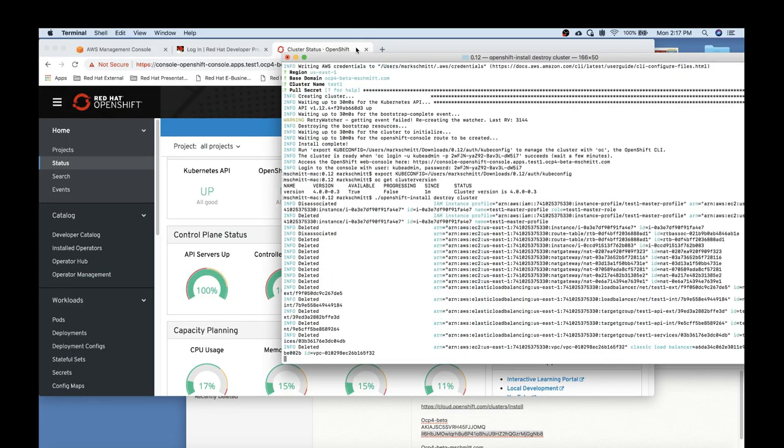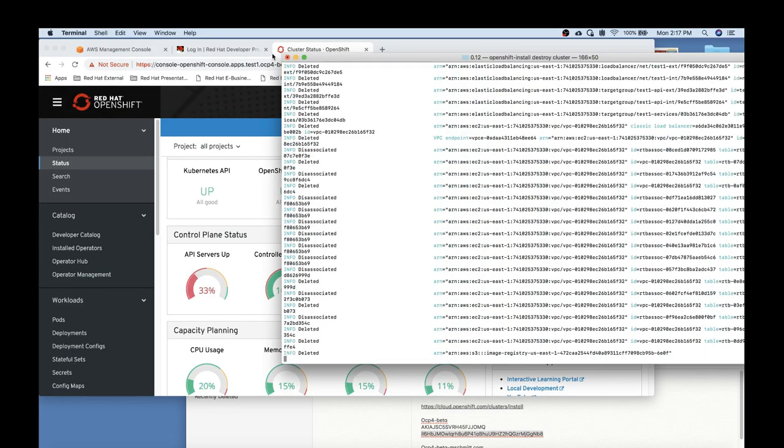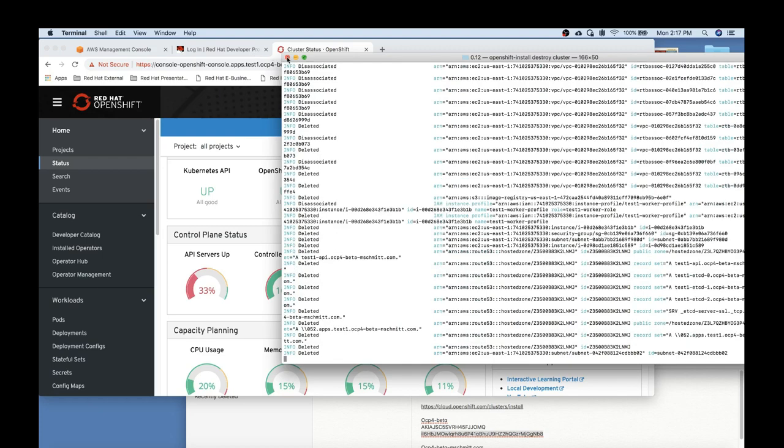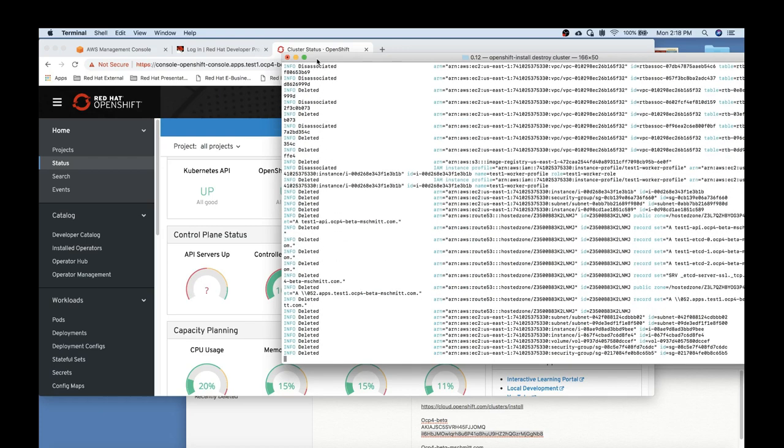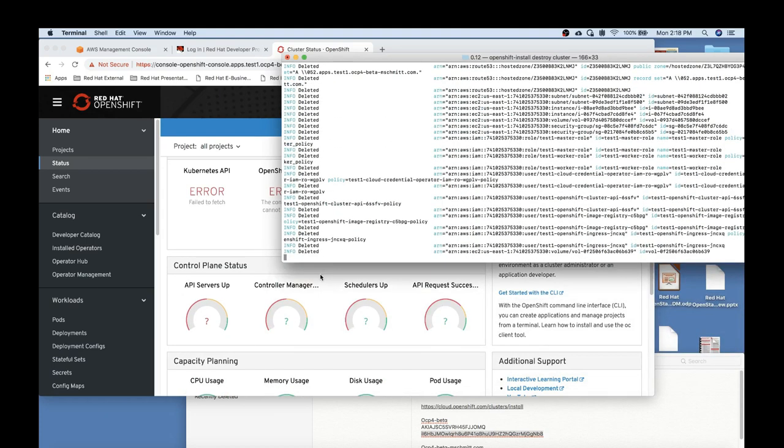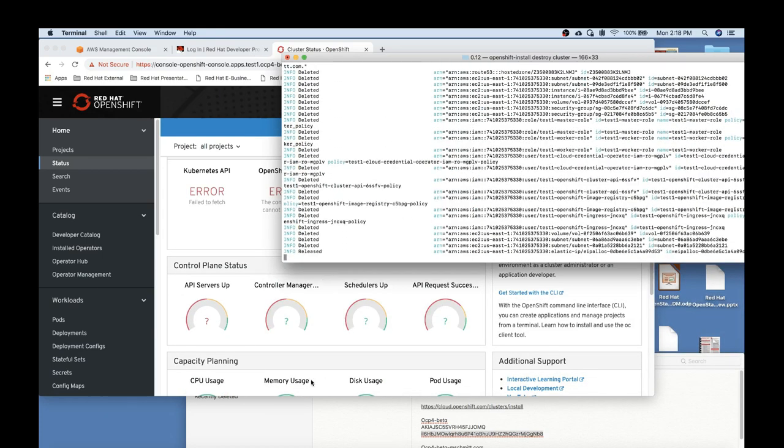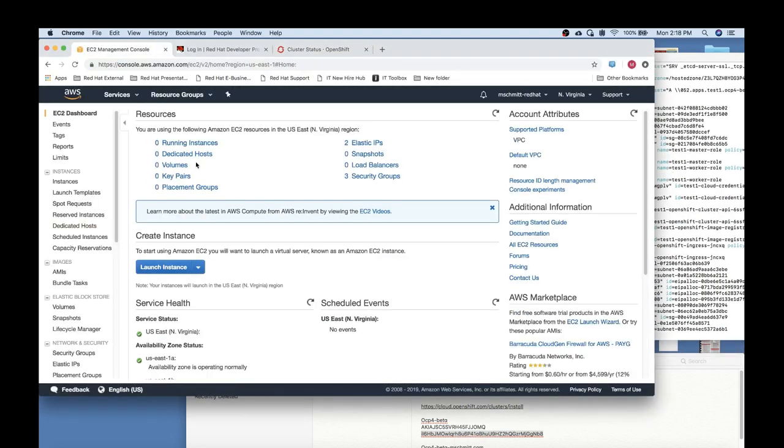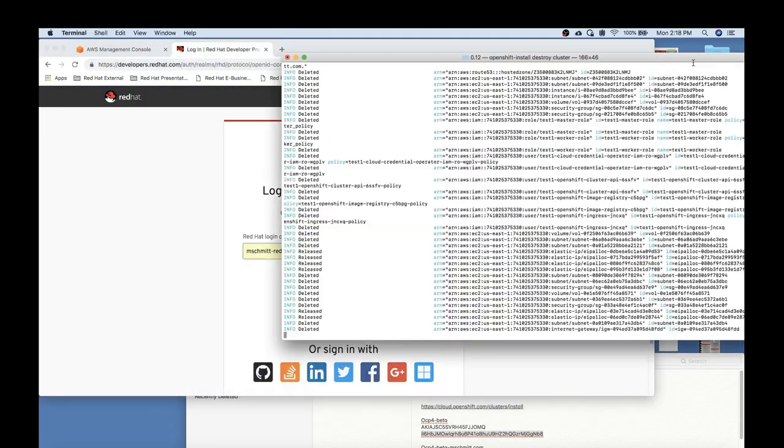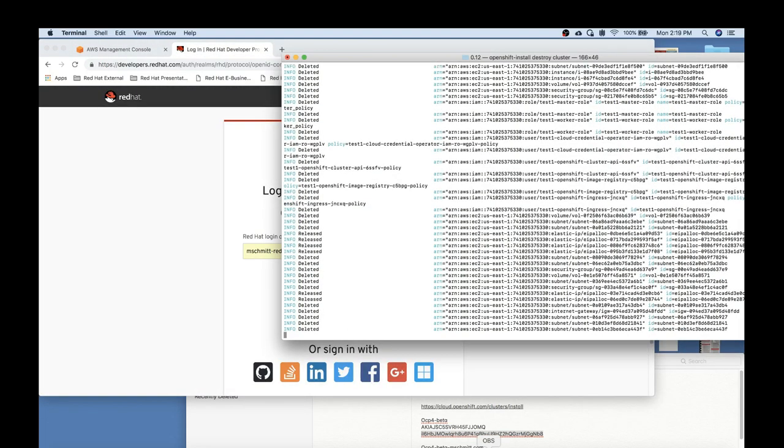To tear down the cluster you simply issue the OpenShift install command with destroy cluster variables and that tears down all of the associated AWS resources that were originally built.